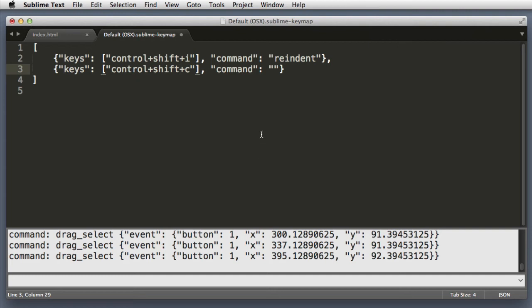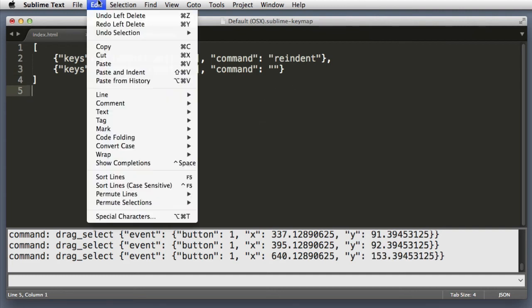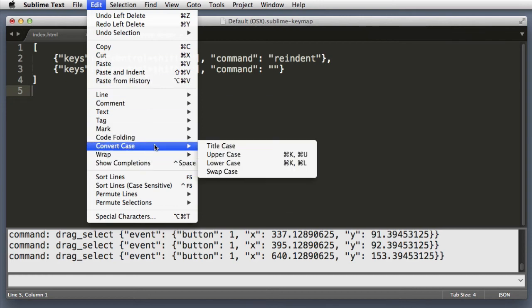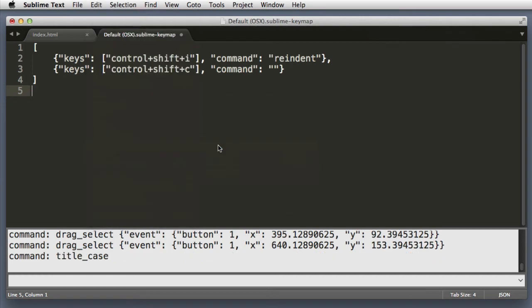Now essentially everything we do in Sublime Text—you can see that even just clicking or dragging is logged down here in the console. So now we can just go down to an empty spot and run Edit, Convert, Title Case. So we didn't really run it on anything, but we can see that in the console log its name is title_underscore_case.